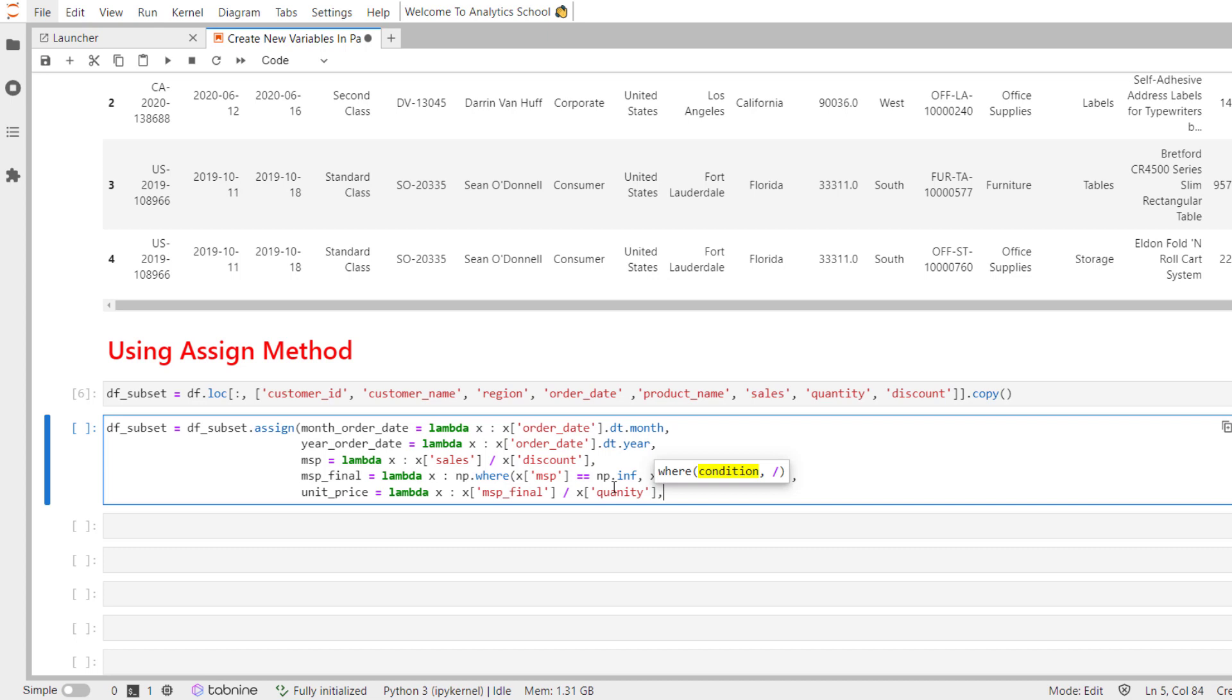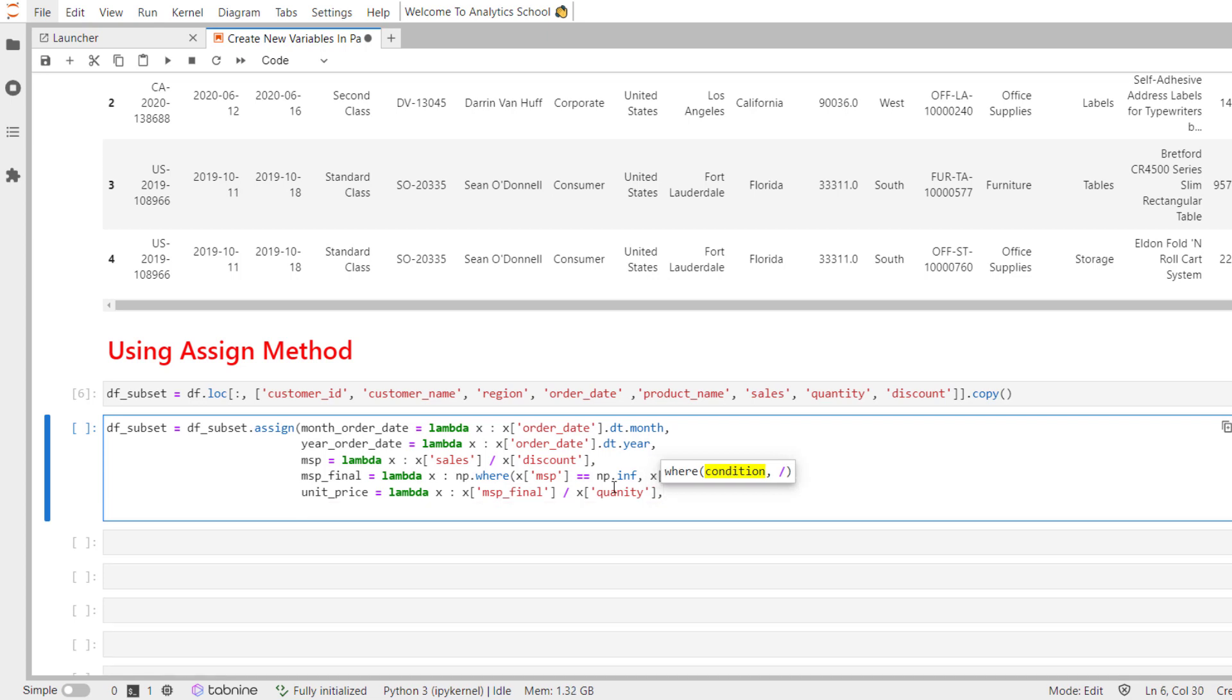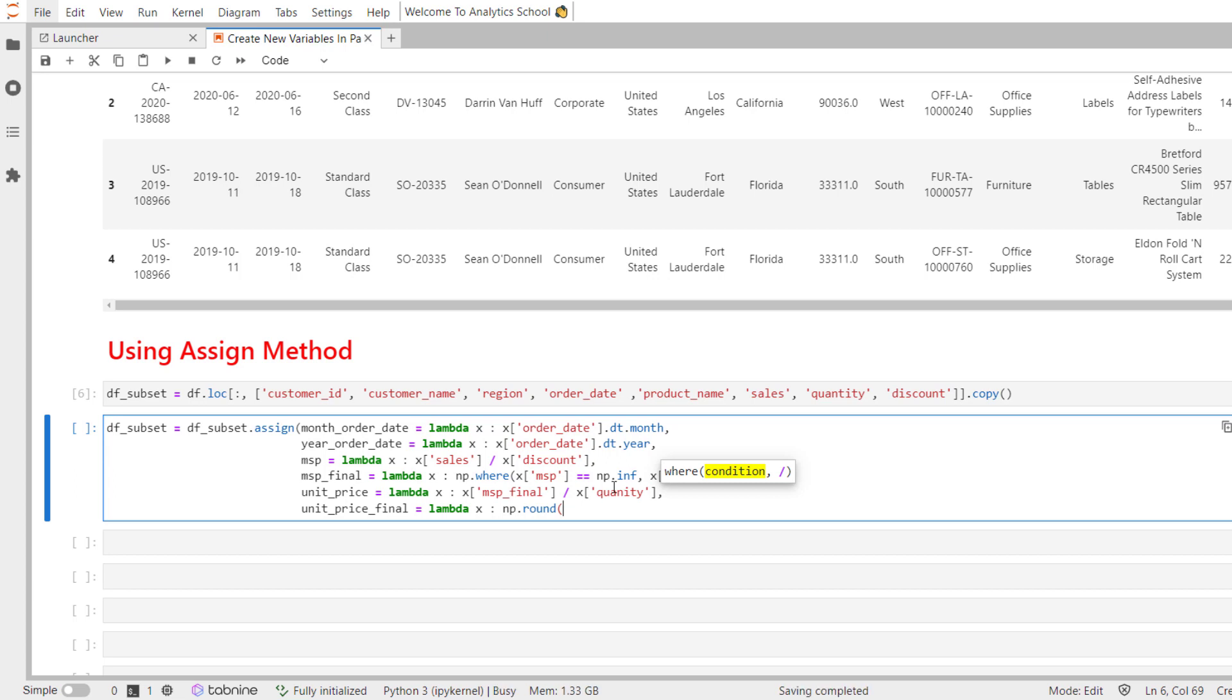And this is how we have created unit_price. But, I wanted only two decimal places. What I can do is unit_price_final. It is an extra step. You can avoid it. np.round. Let me call unit_price. Two decimal places.